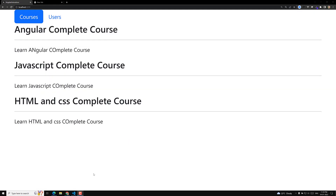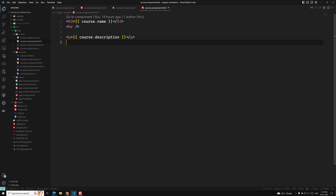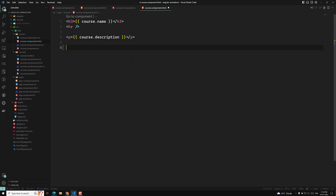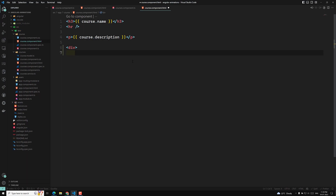Hi guys, this is Leela, welcome to my channel Leela Web Dev. So now here we are designing the courses page. Here I will add a new select box in order to change the status of a single course.